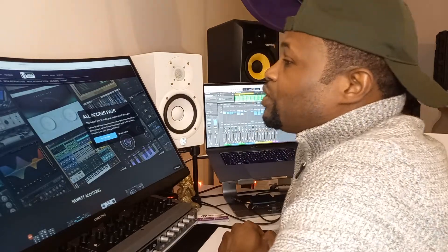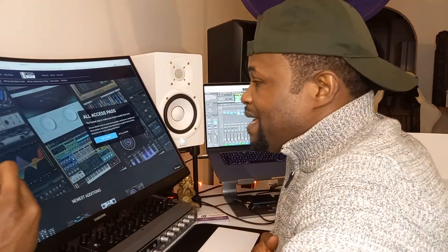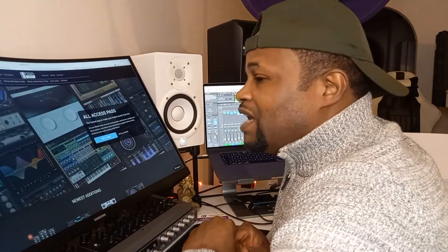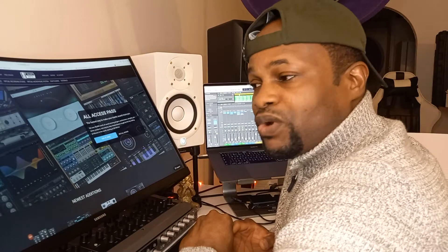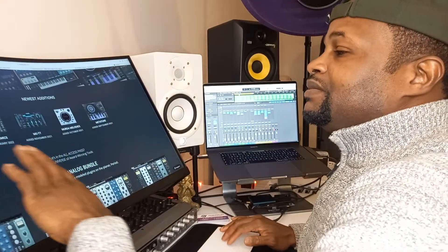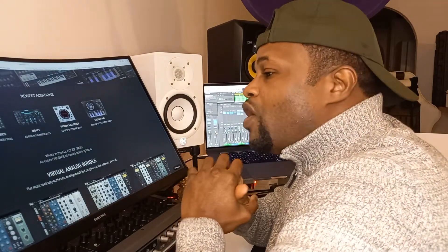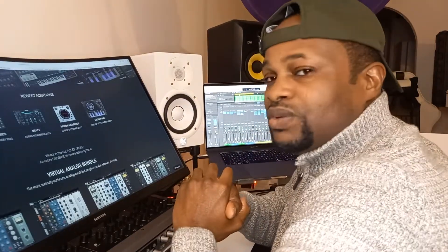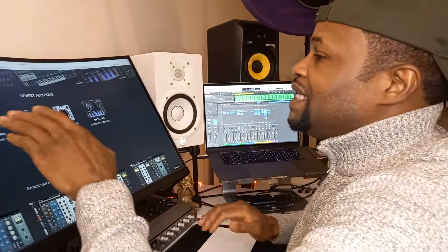If you go to their website, they have something called the All Access Pass. You pay $9.99 every month — almost $10 — and you have access to over $5,000 worth of plugins. One thing about them as well: the moment they drop a new plugin, it is automatically added to your subscription. You have access to it that same day, straight away, if you are a subscriber.